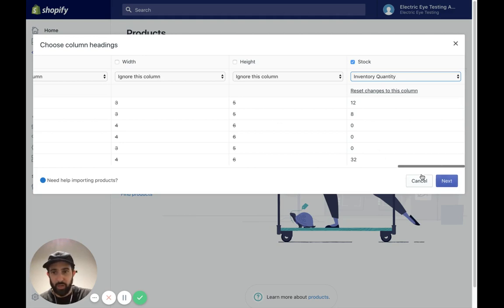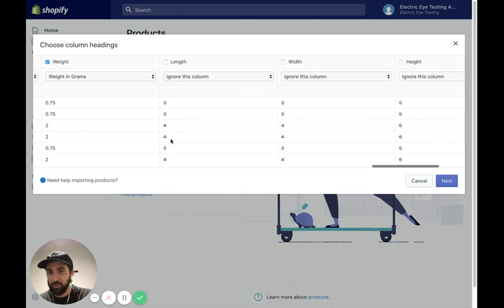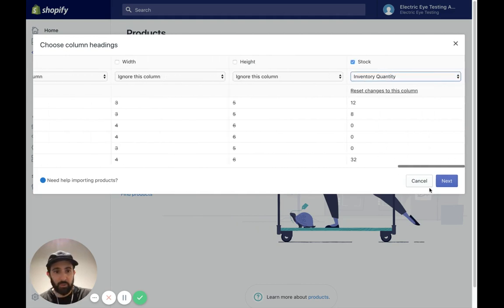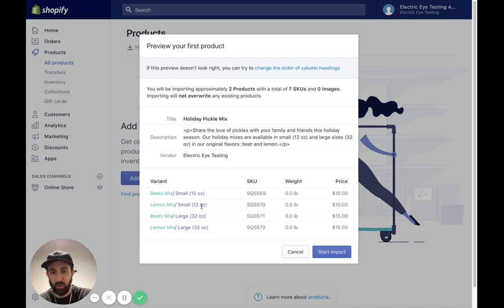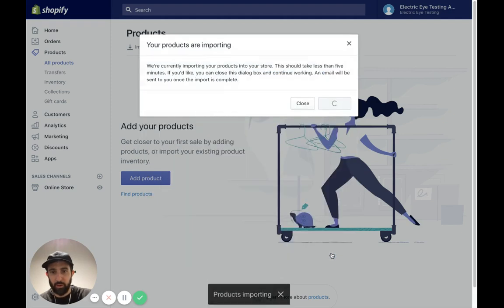So when we're all done, you think everything's mapped properly. We're going to hit next. And right here, you can see here in the variants, beets mix small, lemon mix small. All that looks good. You have the SKU price. Let's import it.